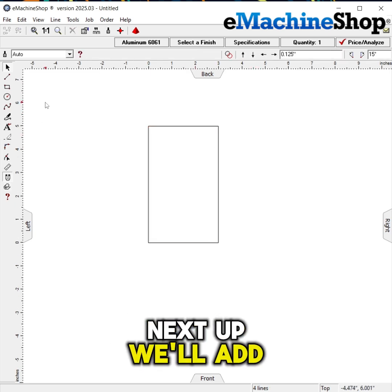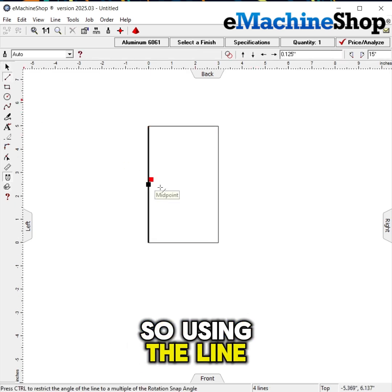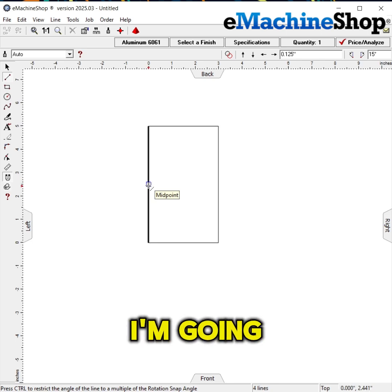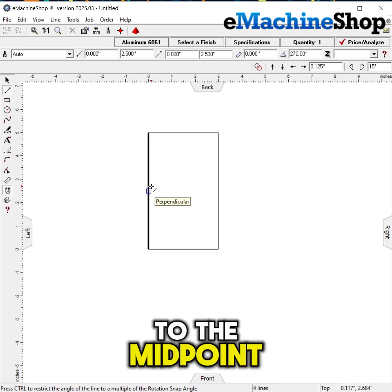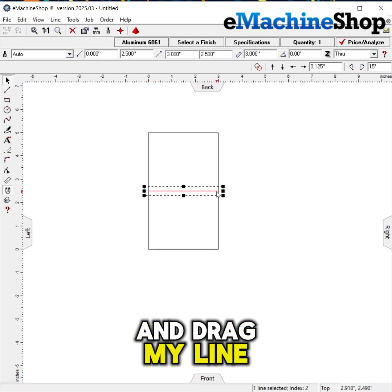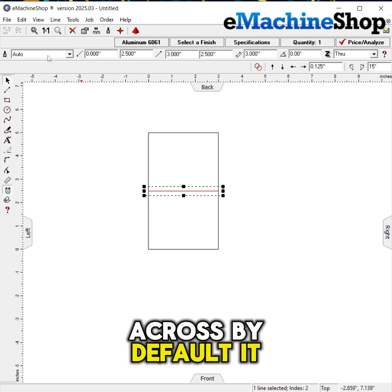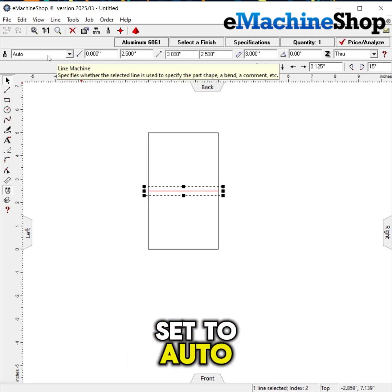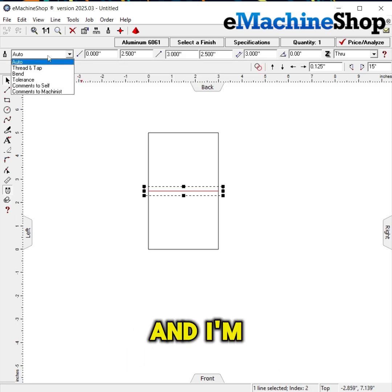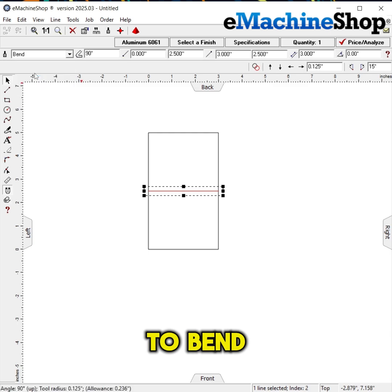Next up, we'll add our bend line. Using the line tool, I'm going to snap to the midpoint and drag my line across. By default it's set to auto, and I'm going to change this from the dropdown here to bend.